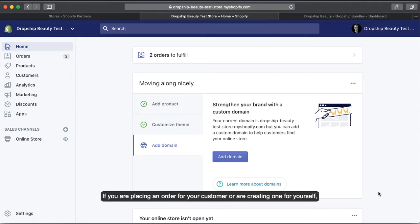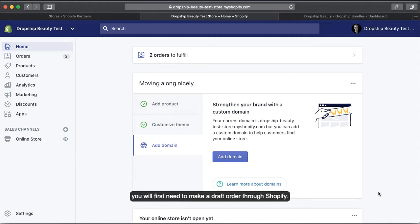If you're placing an order for your customer or creating one for yourself, you will first need to make a draft order through Shopify. You will then be able to fulfill the order on the app.